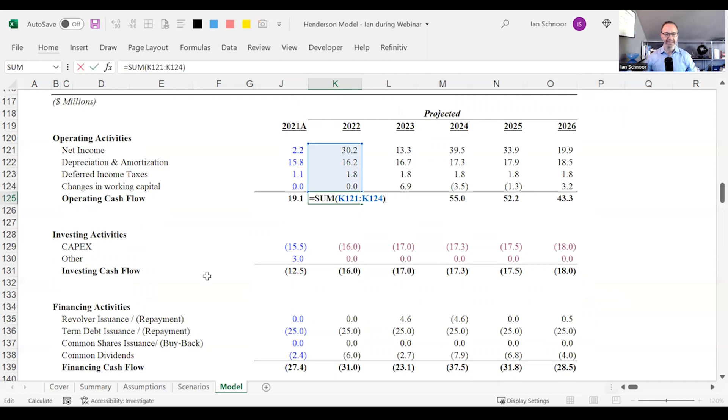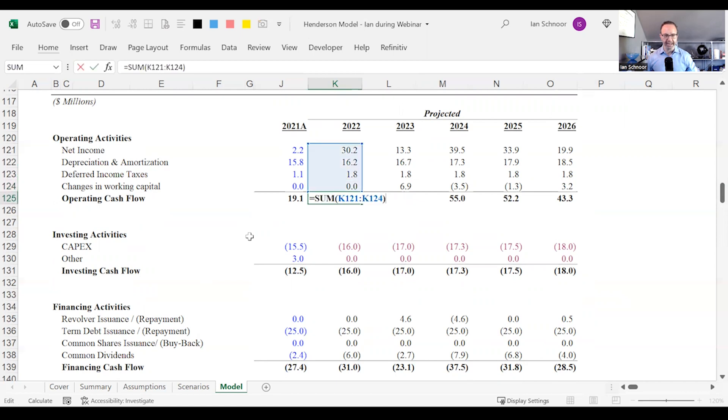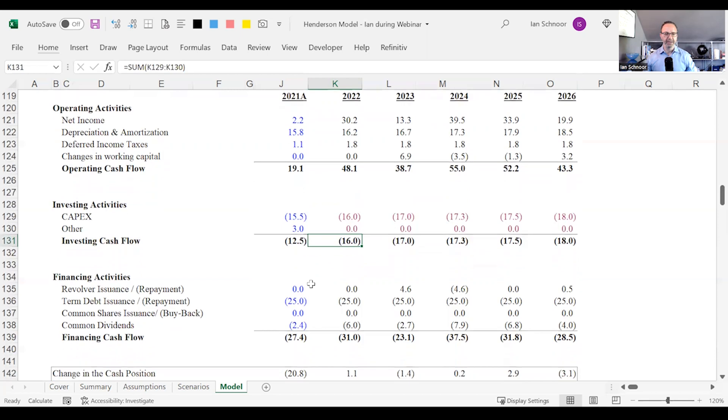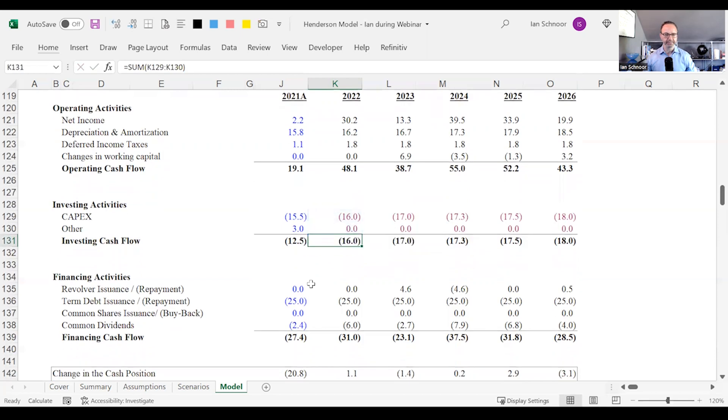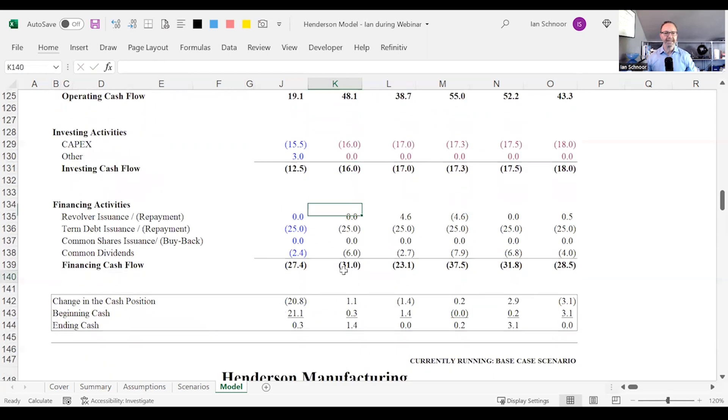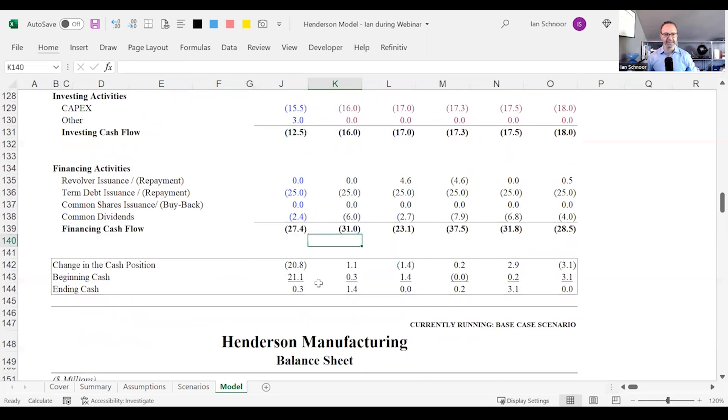So let's take a look. Cash flow from operating activities. This is correct. It's adding up all of the appropriate lines and it's getting me the right answer. I can mark this row okay. Same thing with cash flow from investing and cash flow from financing. It's working.